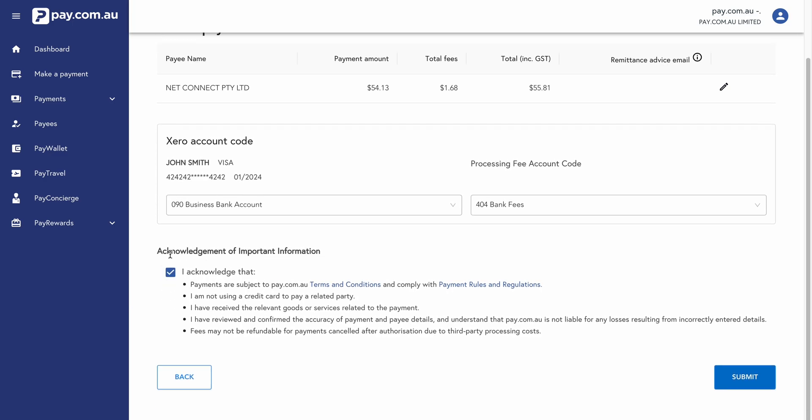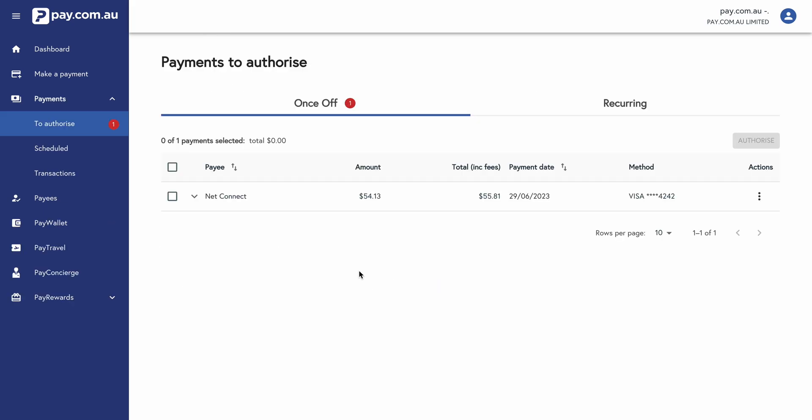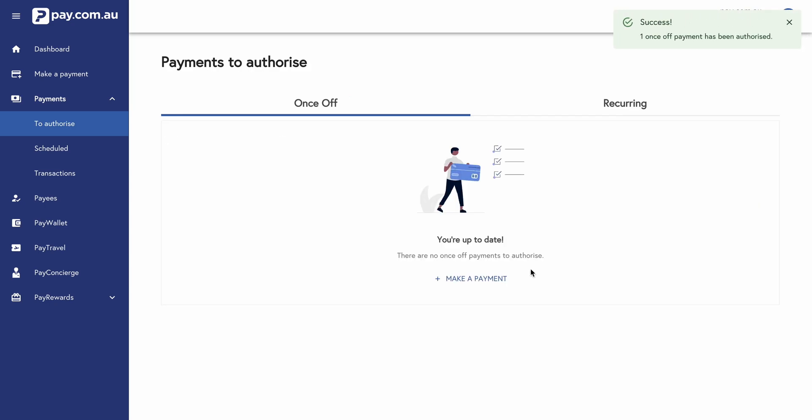So right on the bottom, we'll tick the acknowledgement box down here and click on submit. We can see that that payment is sitting awaiting authorization. So we'll go over, tick this box, and authorize that payment. And that will be processed.